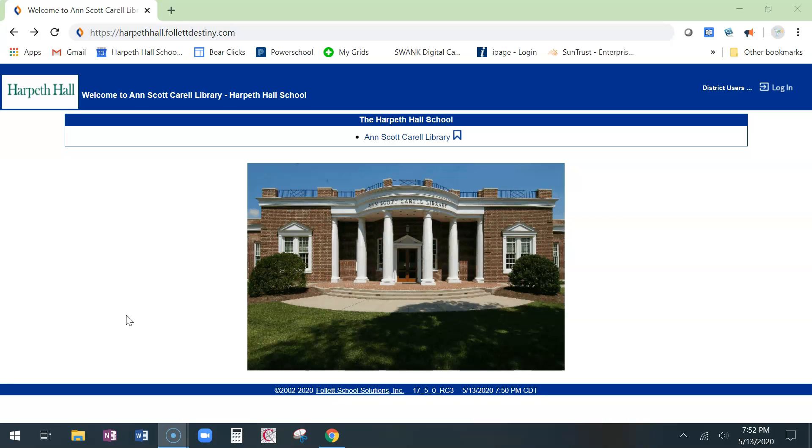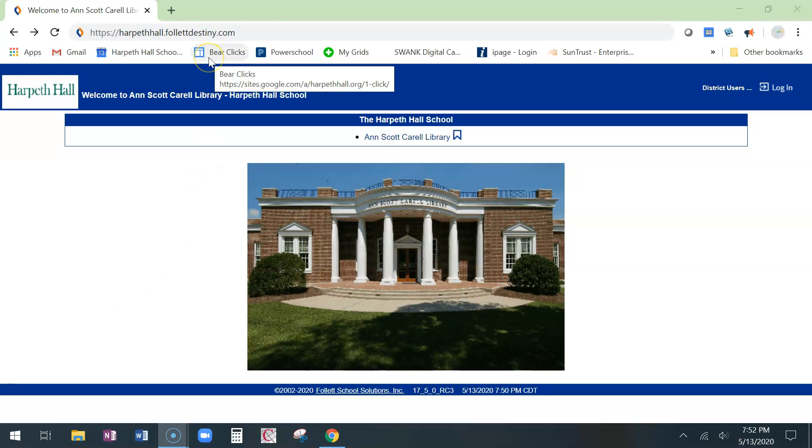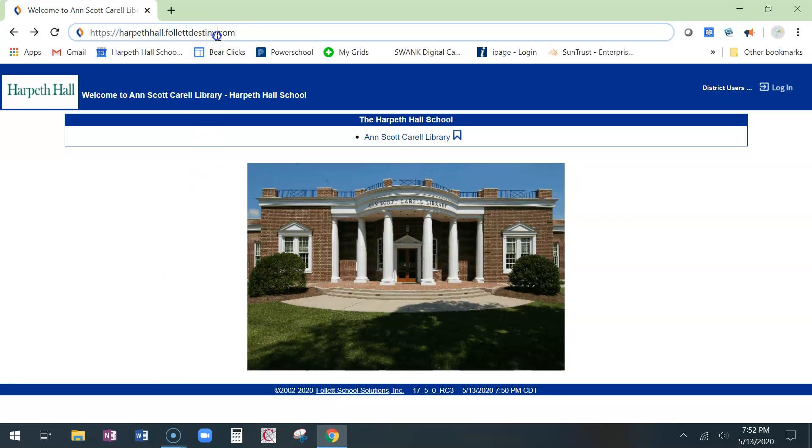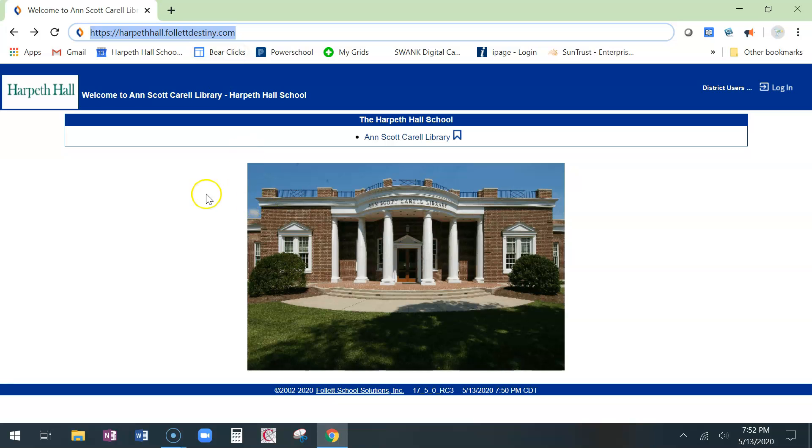You're going to get there in a couple of different ways. You could use any of the LibGuide links to the library catalog. BearClicks has a link to the HH library catalog or the direct link is right up here. It is harpethhall.follettdestiny.com.